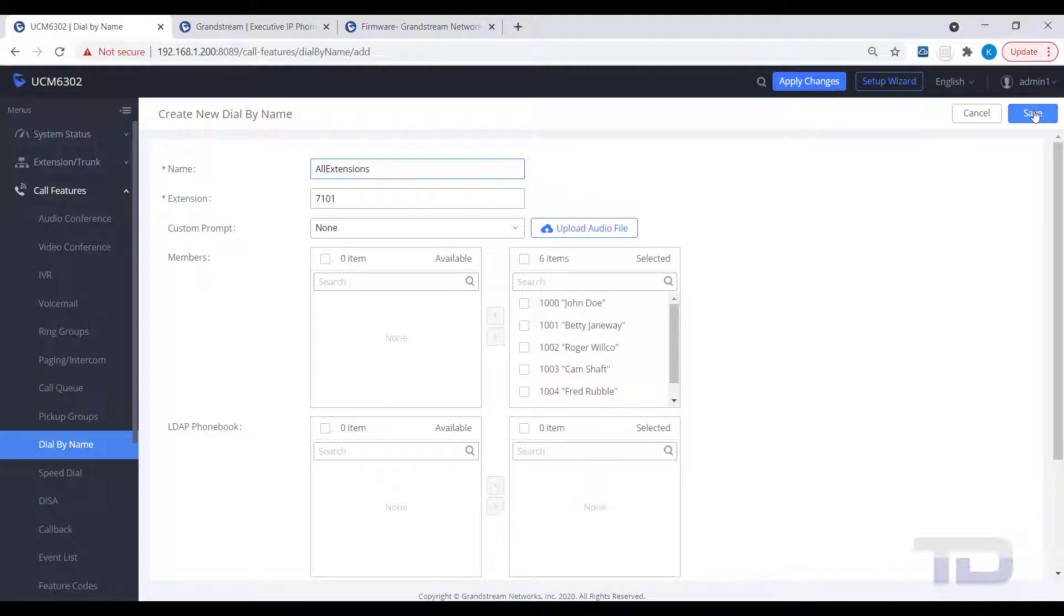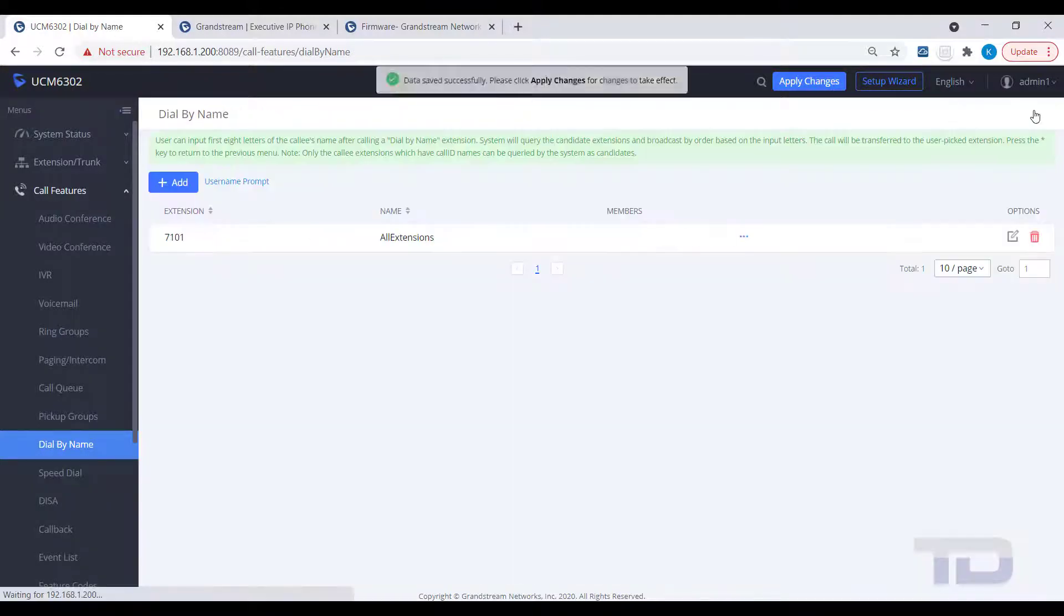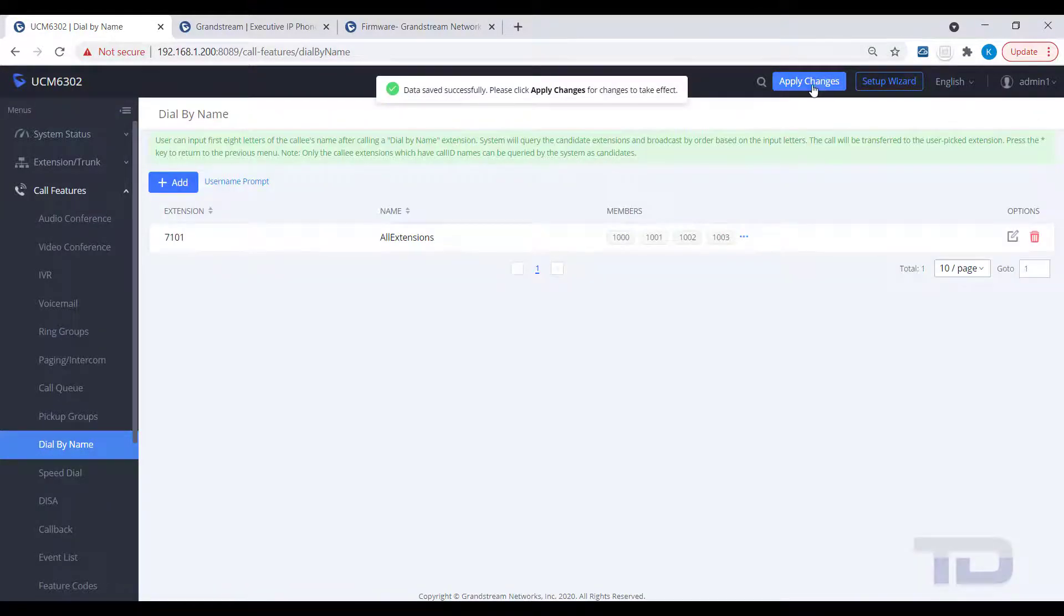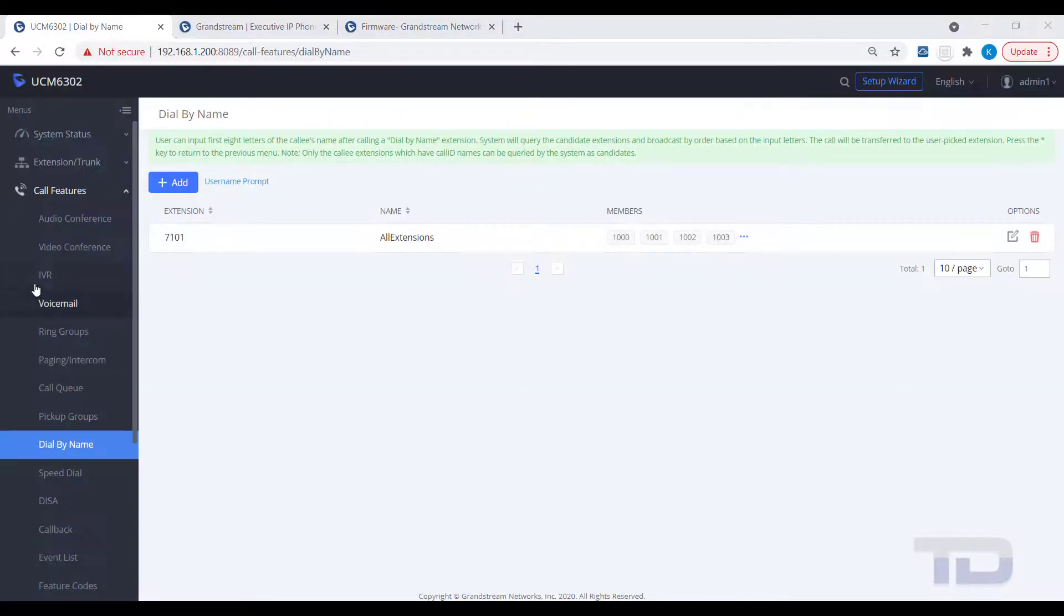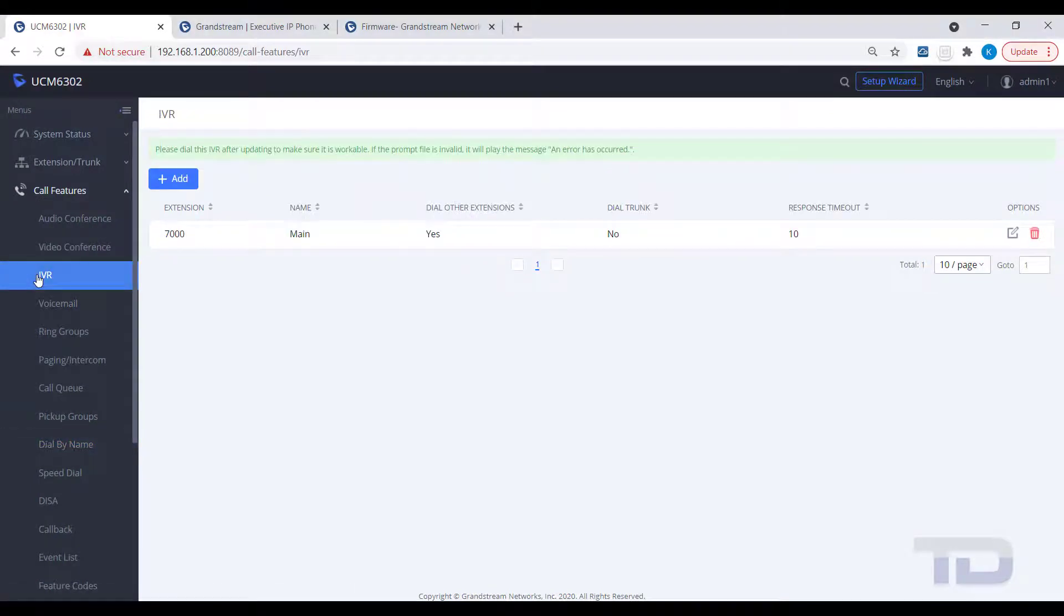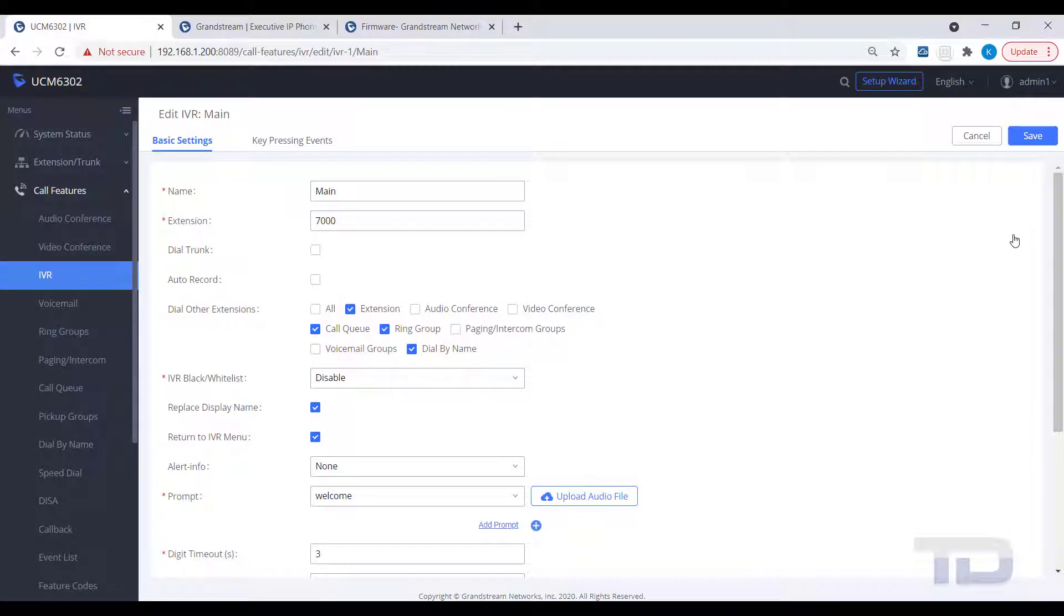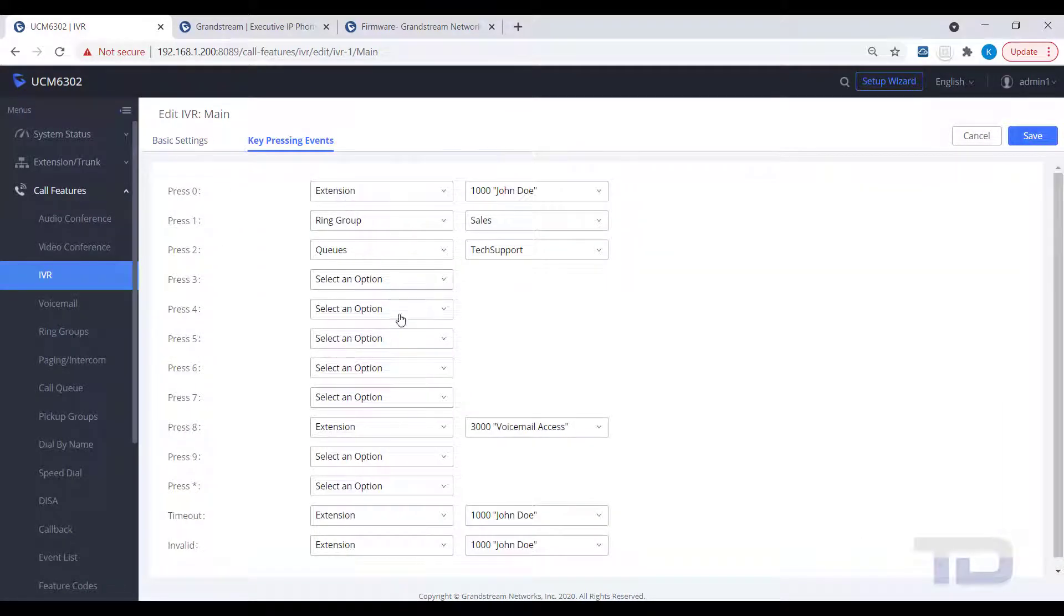Save and apply the changes. To test your new directory, you can either add the dial-by-name extension to your IVR, as shown, or you could simply dial the extension number of the dial-by-name. In the example, it would be 7101.